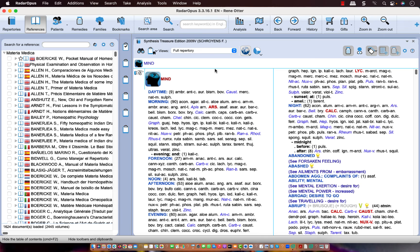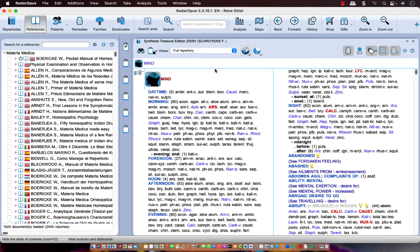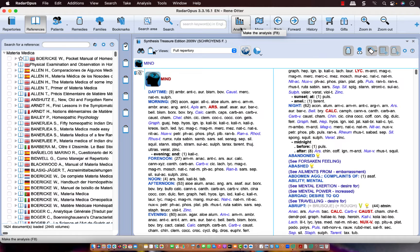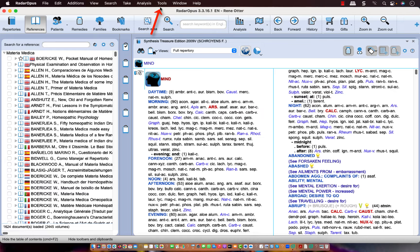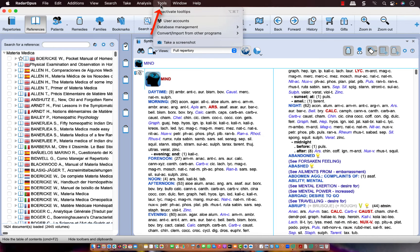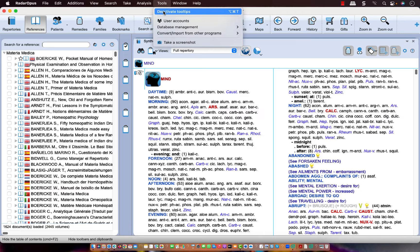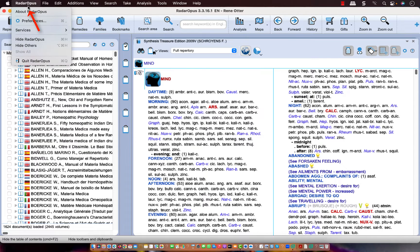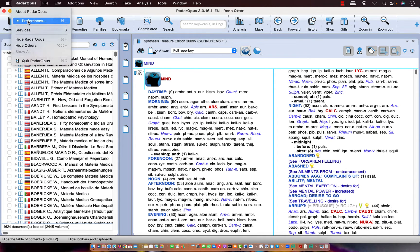Another thing which you can change in version 3.3.16 is the color of the program, the color of the icons. This is also called the skin. On Windows you can find this via Tools and then General Options. But as this is a Mac, in most languages this is located in the Radar Opus menu Preferences.